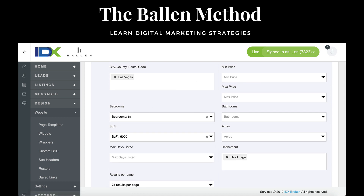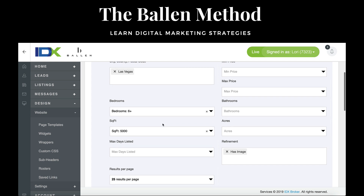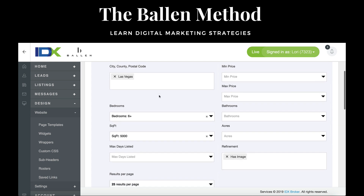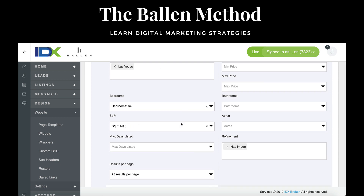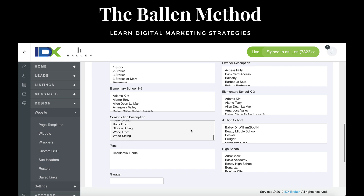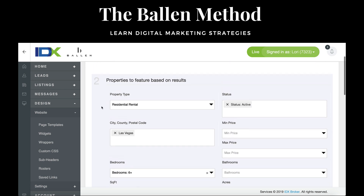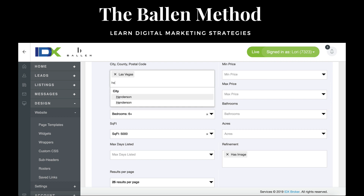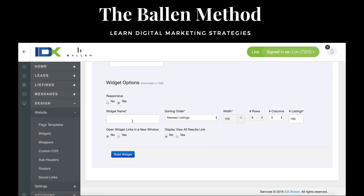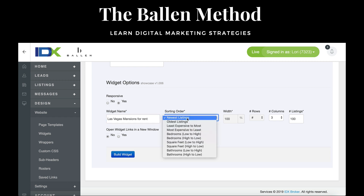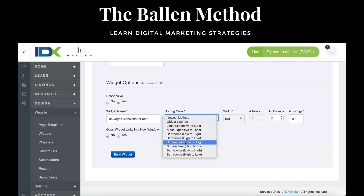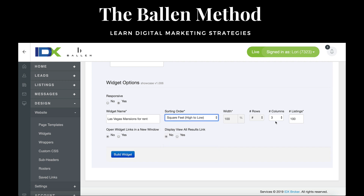I'm going to say let's make it at least 5,000 square feet. The word mansion makes me feel like it should be even bigger, but I'll stick with that for now since there aren't very many choices. Let me also pull up Henderson. Now once we have that, I'm going to put Las Vegas Mansions for Rent as the name. I'll sort this by square feet high to low since these are mansions.